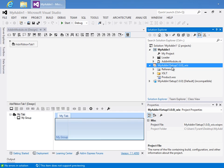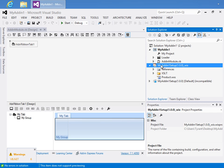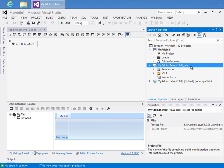And just like that, we have our setup project that is using the Windows Installer XML toolset, or Wix. And from here, you can go ahead and compile the project in the usual way and use it for your deployment purposes.